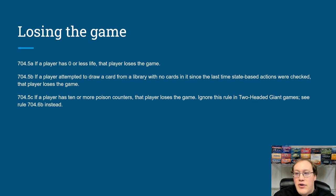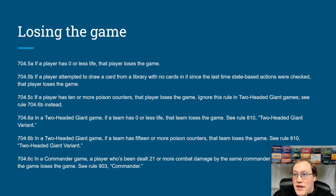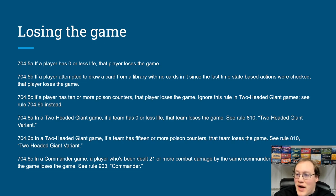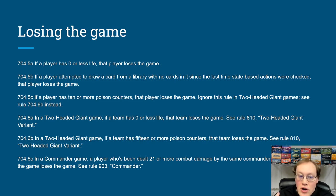If you have 10 or more poison counters, you lose — though that rule is modified in Two-Headed Giant games. Two of the format-specific SBAs give Two-Headed Giant teams 15 poison counters and losing as a team at zero life. One is for Commander, where commander damage making you lose the game is also a state-based action. So all those different ways to lose the game are state-based actions.